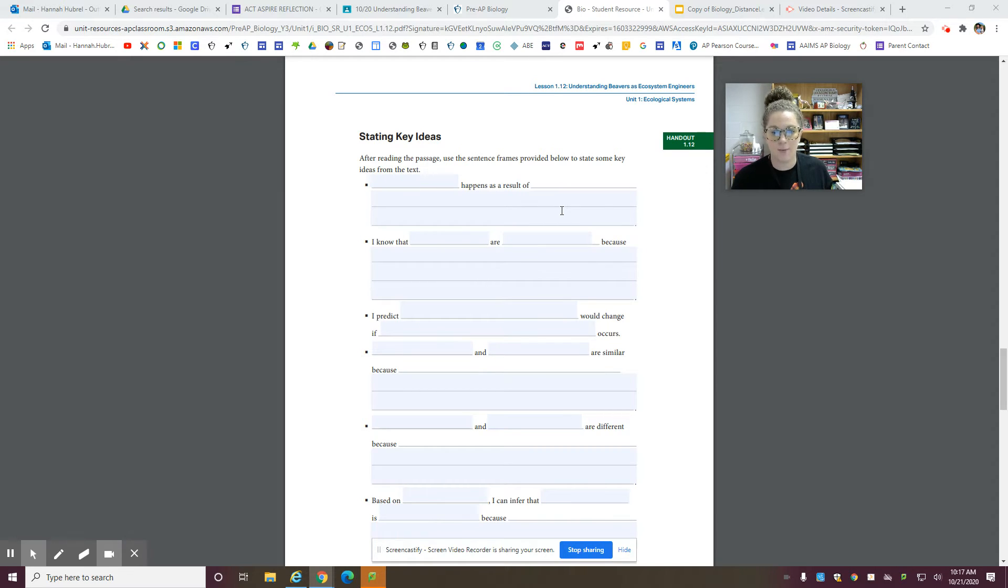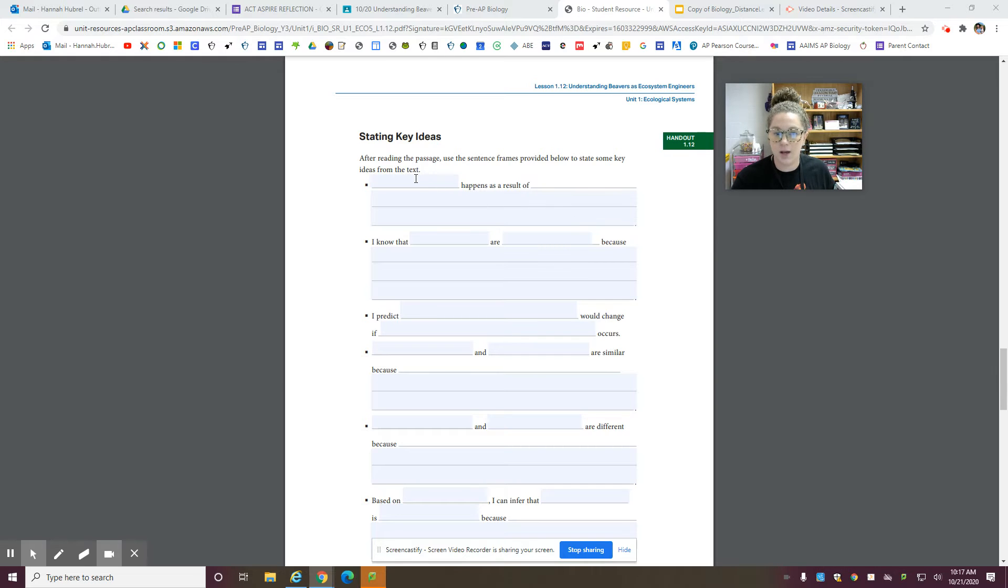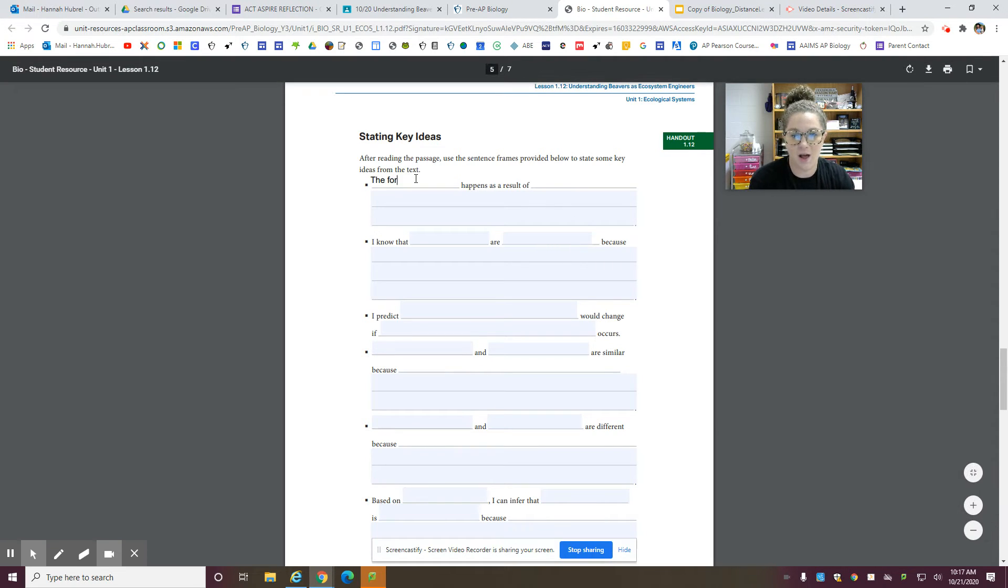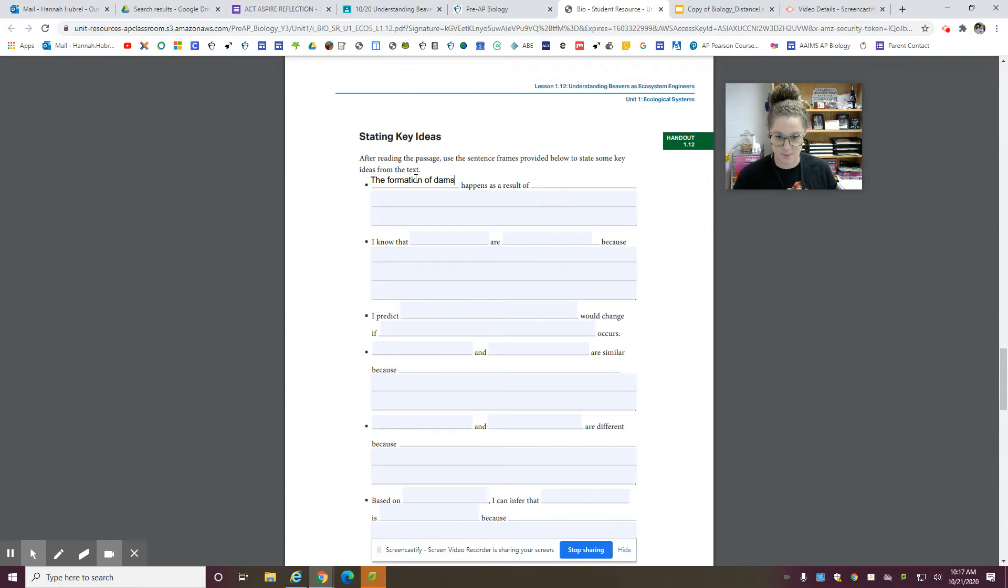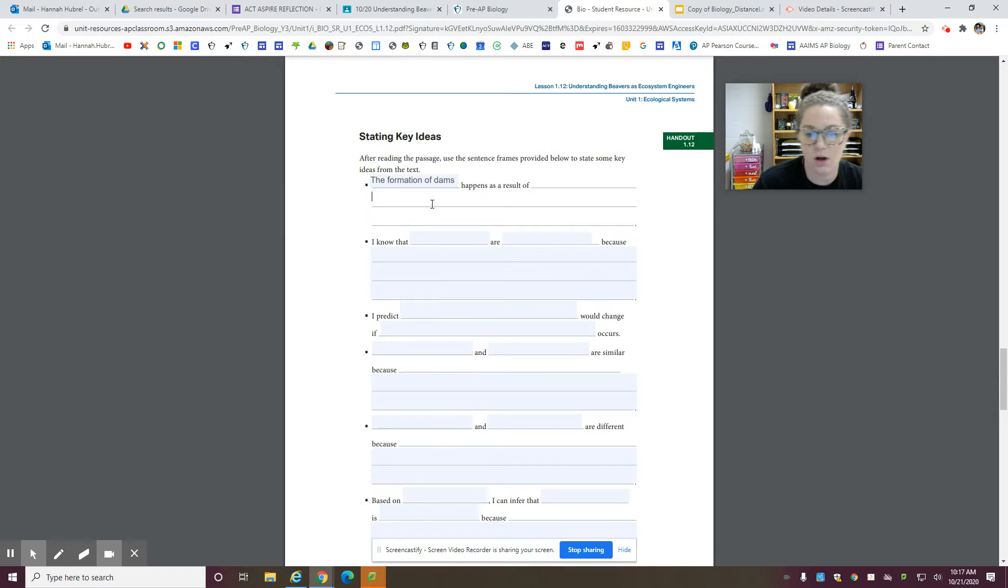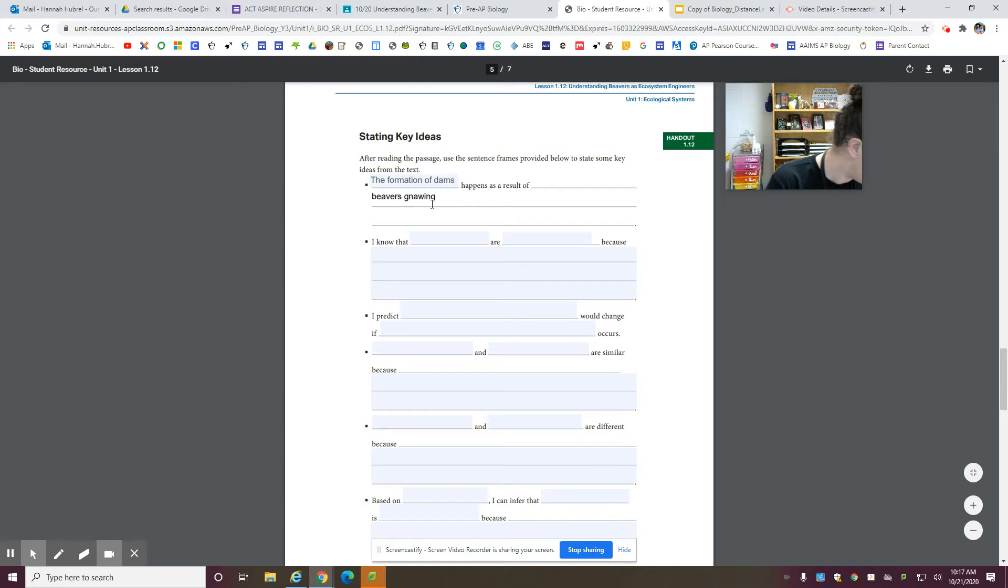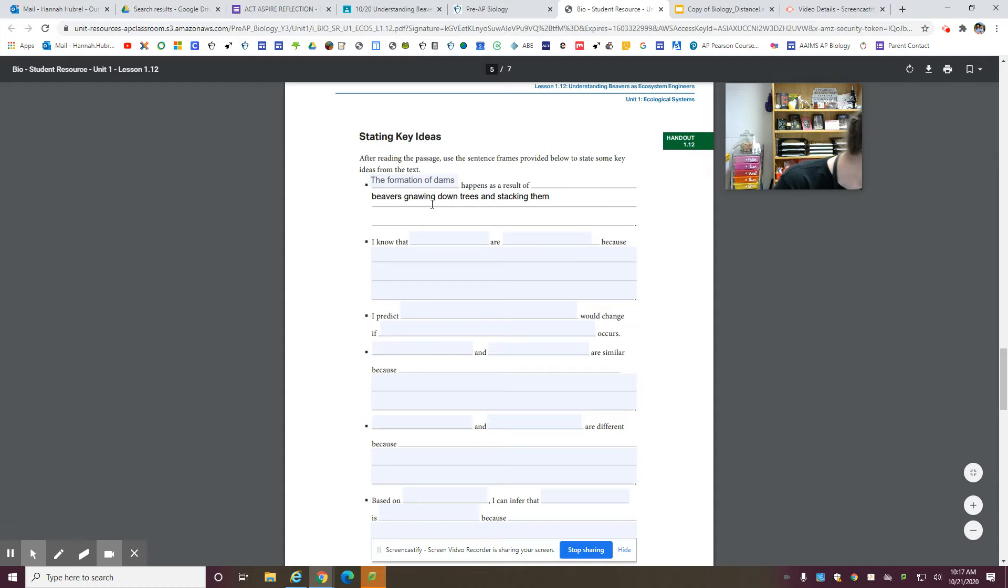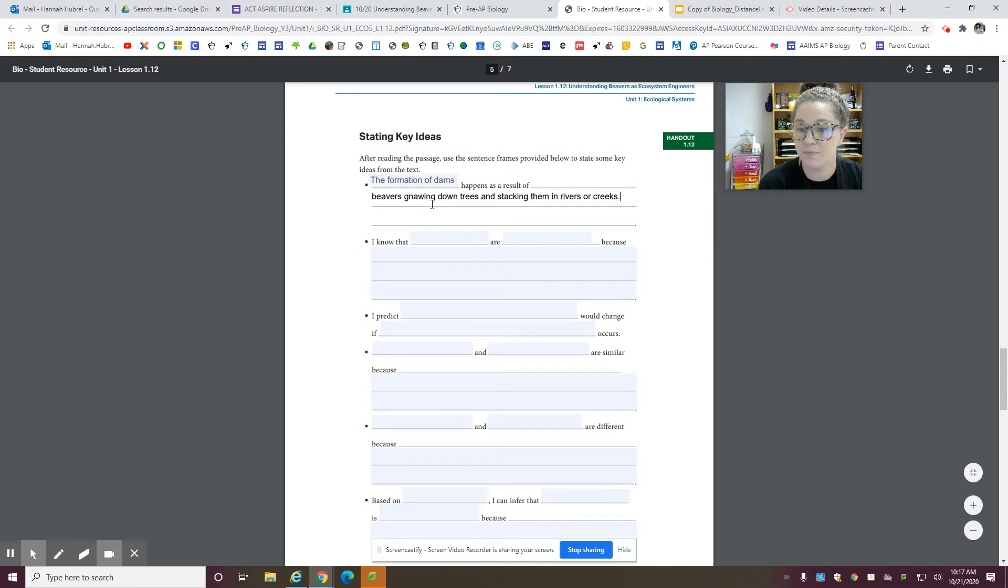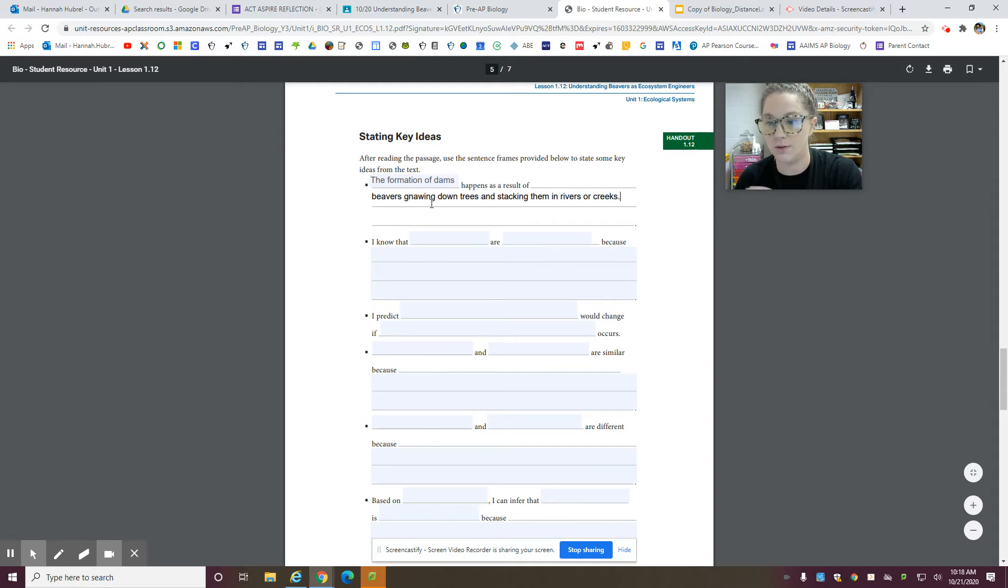So blank happens as a result of blank. So what happens? You could put something from the text like, the formation of dams. The formation of dams happens as a result of what? What happens? What causes the formation of dams? The beavers gnawing down trees and stacking them in rivers or creeks. So you said that the formation of dams happens because the beavers knock down the trees and put them in the water.